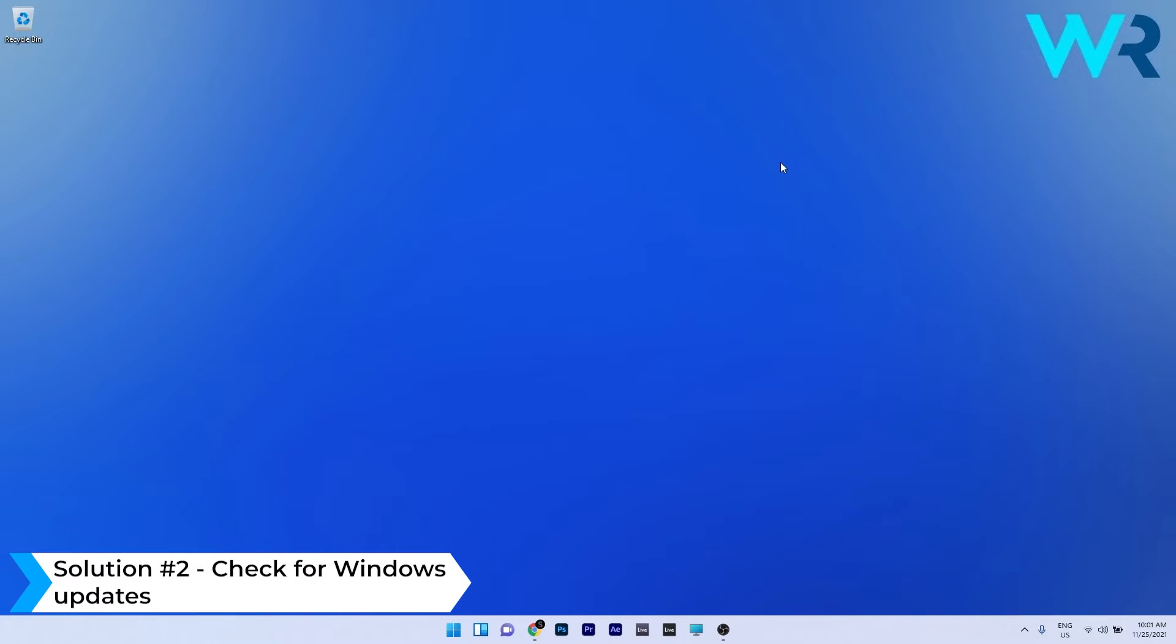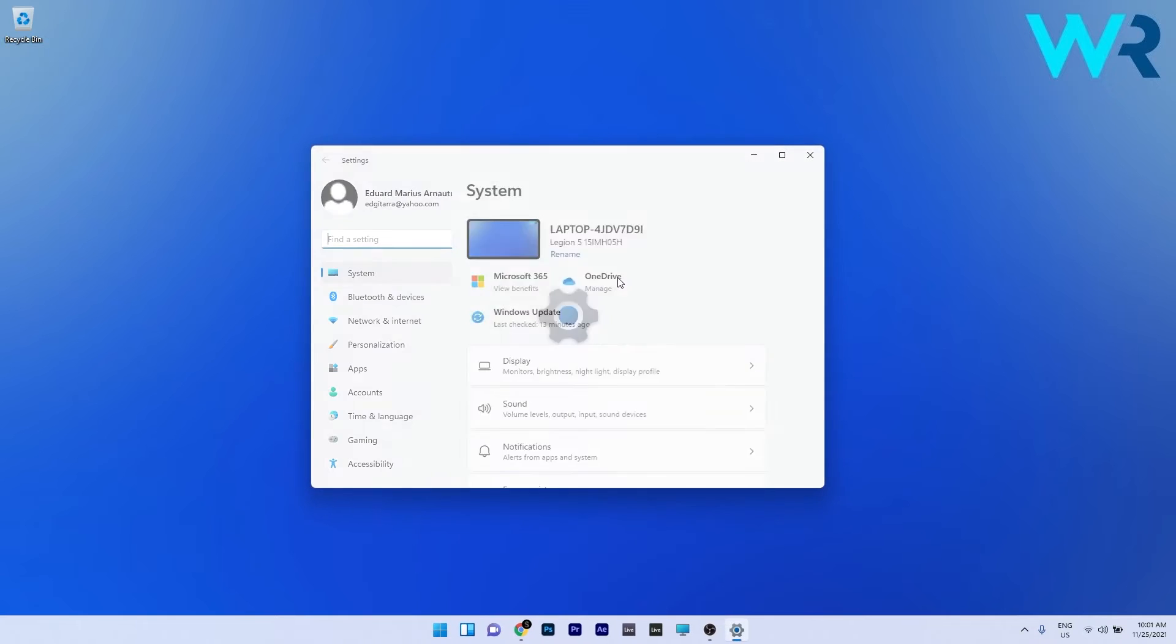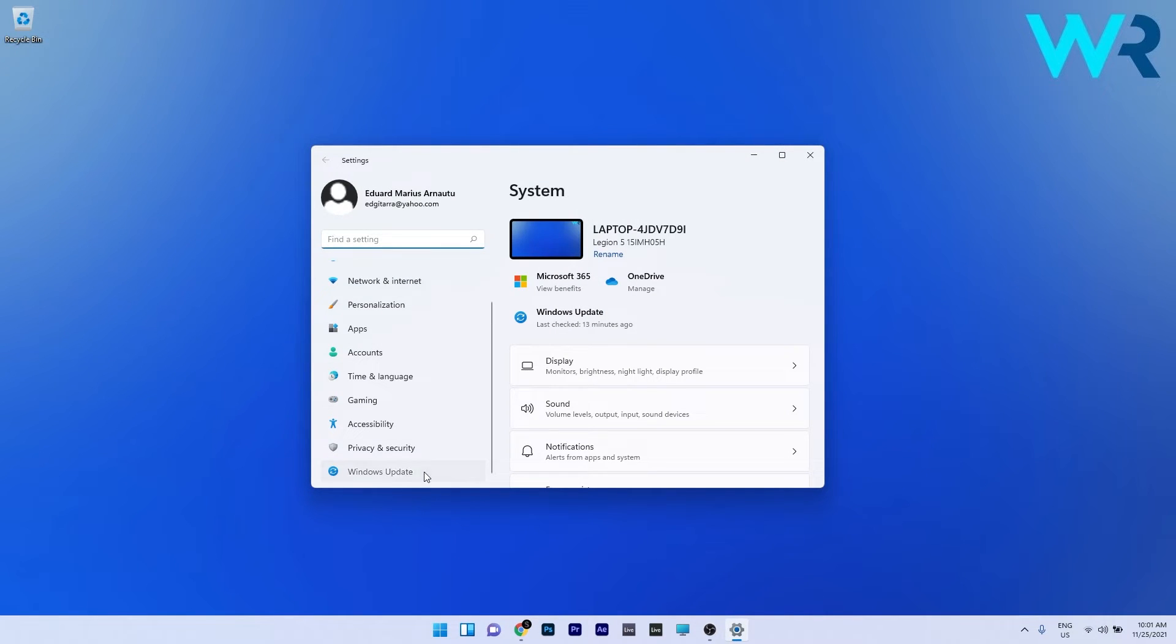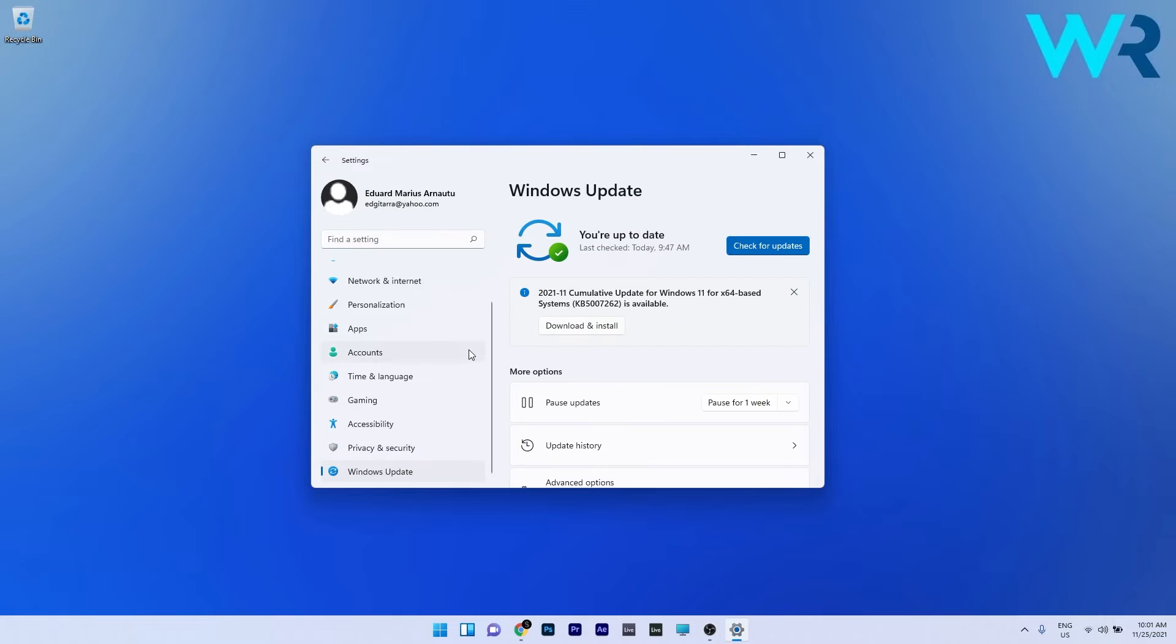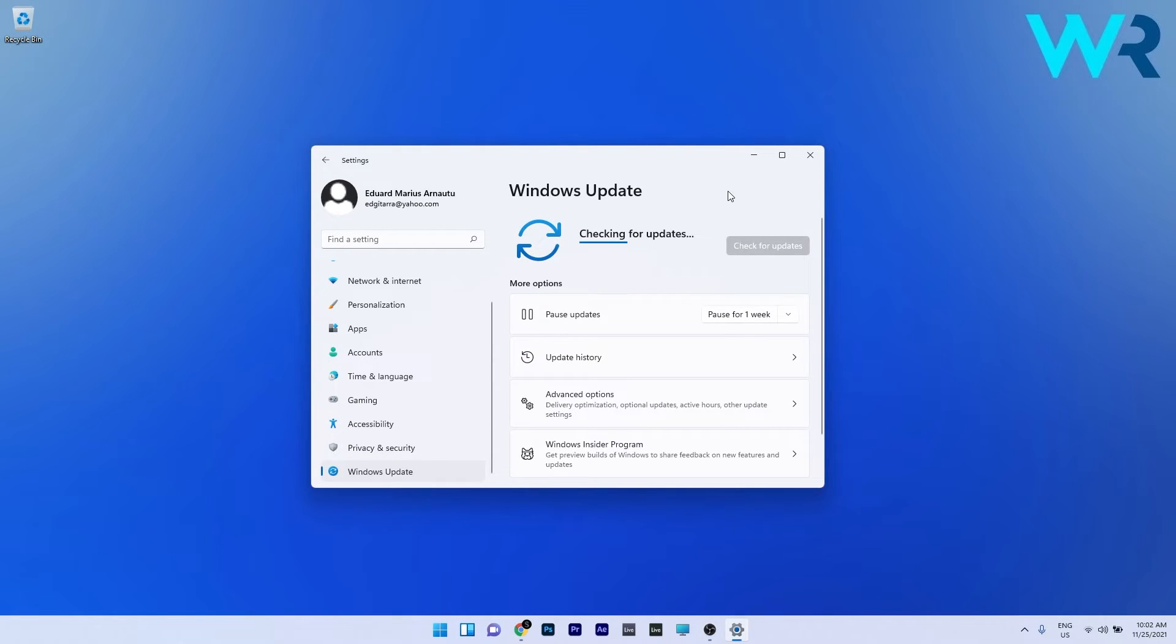You can also check for Windows 11 updates. To do this, press the Windows button, then select the settings icon, and on the left pane make sure to click on the Windows updates section. Now on the right side, click on the blue check for updates button and wait until Windows finds all the potential updates for your PC.